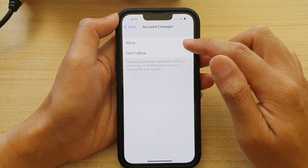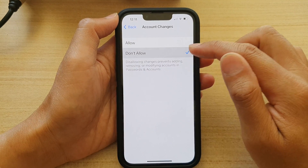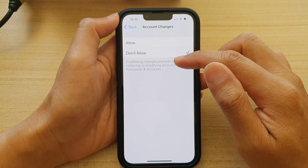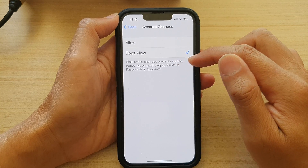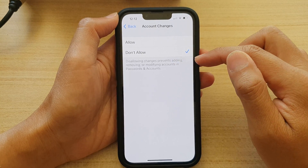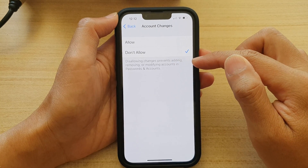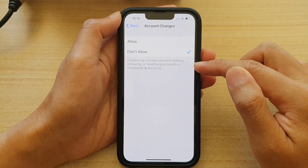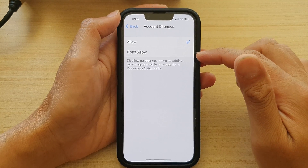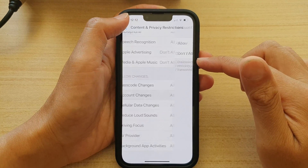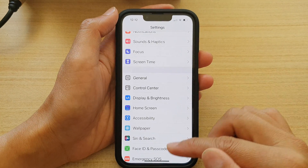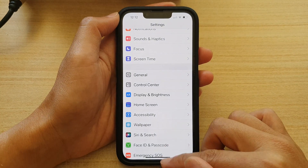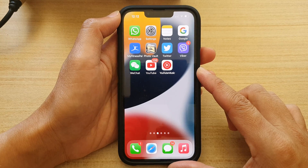In here, you can choose Allow or Don't Allow. It states that disallowing changes will prevent adding, removing, or modifying accounts in Passwords and Accounts. Select one of the options and then tap on the back key to go back to Settings, then swipe up to go back to the home screen.